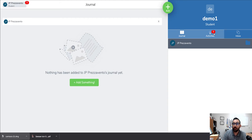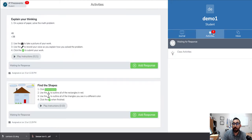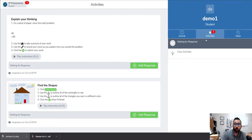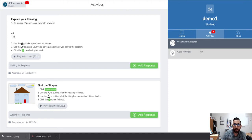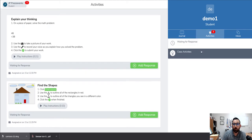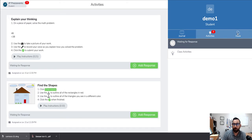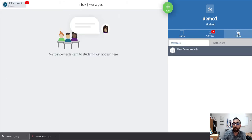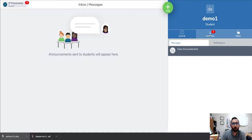The next tab is the activities tab, and these are all the assignments that students need to complete. Here we can see it has a red two, so there are two that are waiting for responses. The third tab is for the inbox that has messages, notifications, and class announcements.